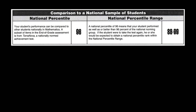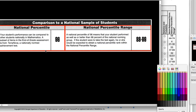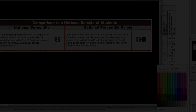That is about it for this particular presentation. This was not an exhaustive description, but for the most part this is what you receive as you are interpreting student scores. Thanks a lot and have a wonderful day.